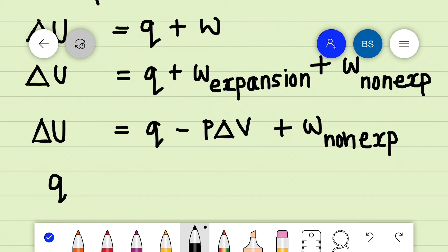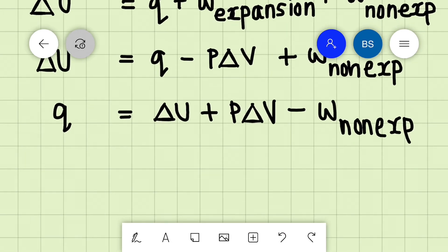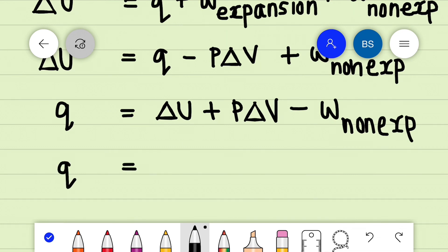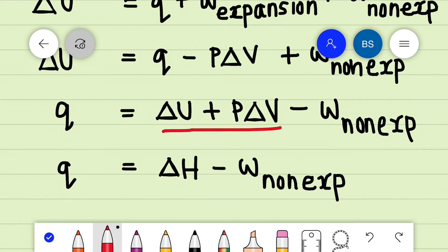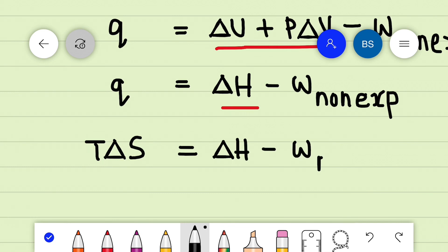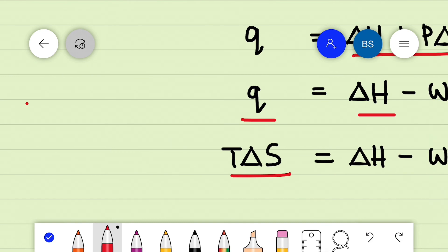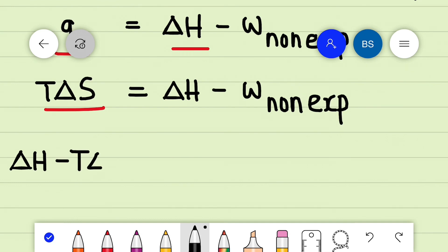On rearranging, we get Q = ΔU + PΔV − W_non-expansion. We can rewrite this as Q = ΔH − W_non-expansion, since ΔU + PΔV = ΔH. Now substituting Q = TΔS, because ΔS = Q_reversible / T, we get TΔS = ΔH − W_non-expansion. On rearranging, this gives ΔH − TΔS = W_non-expansion.